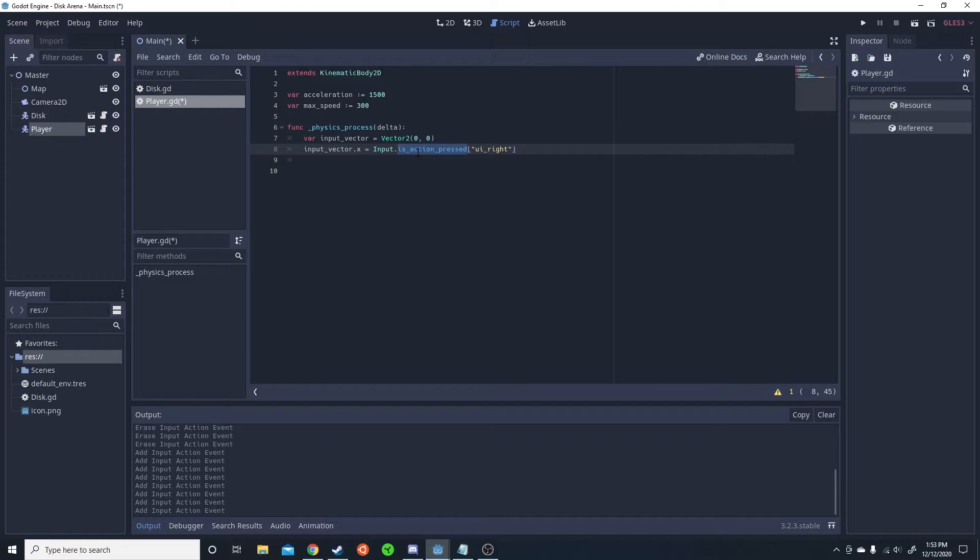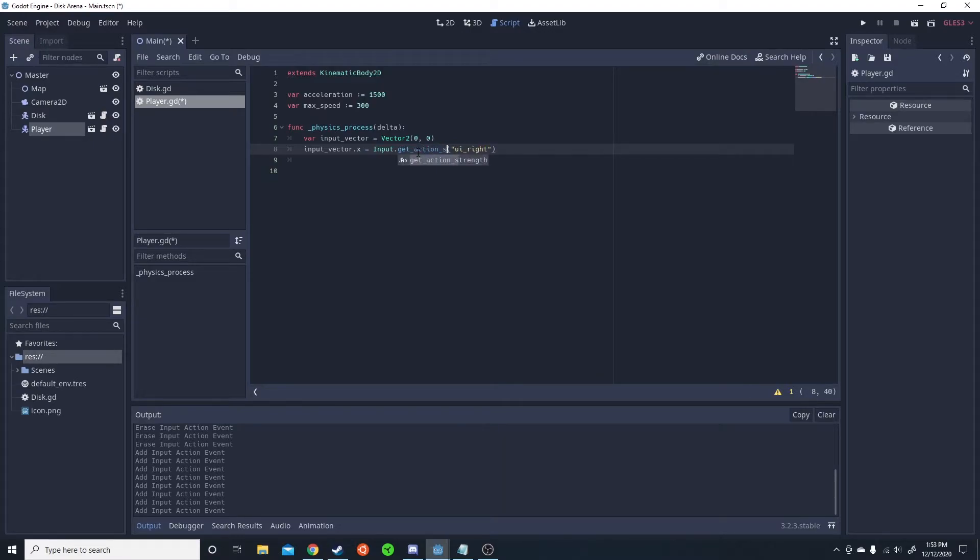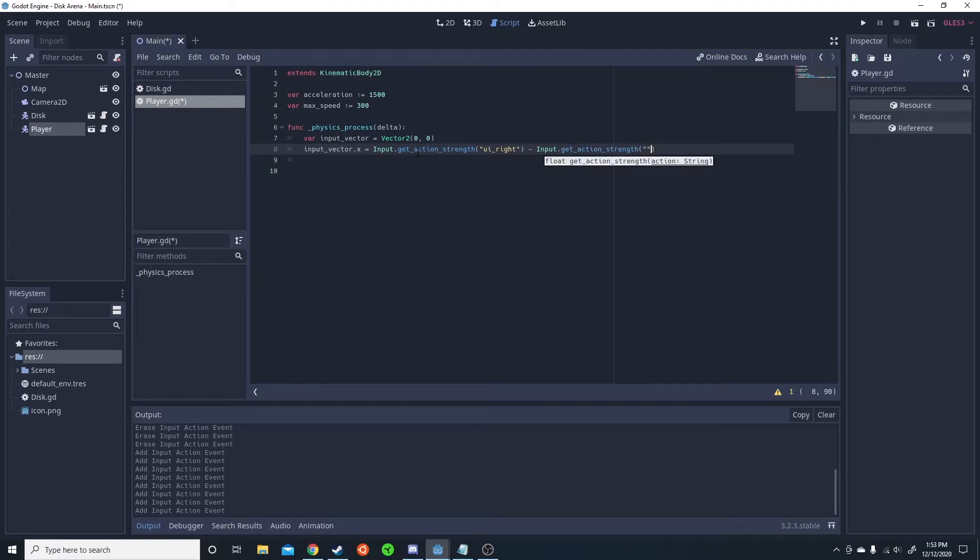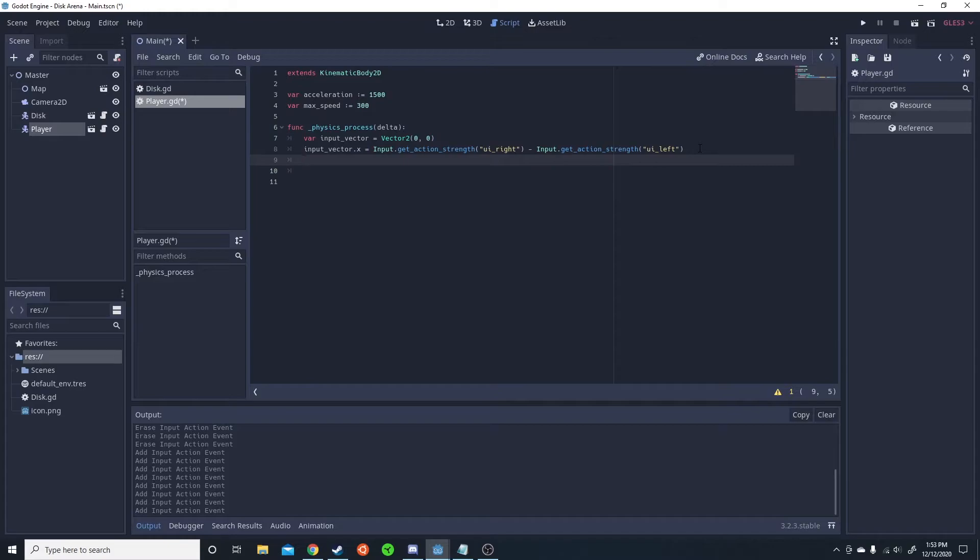That way, if you're pushing all the way to the right or a little bit to the right, it's different. So we're going to do get action strength minus input dot get action strength. So the UI right is going to be minus by the UI left. And this will give us our x. So we're going to do the same thing, but for up and down.